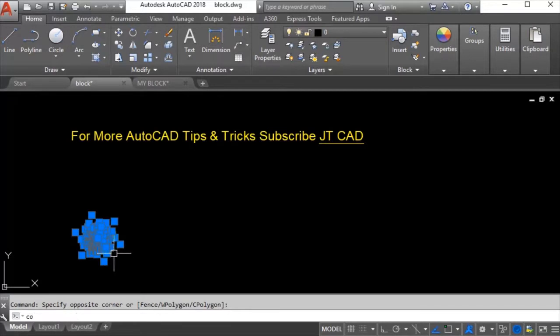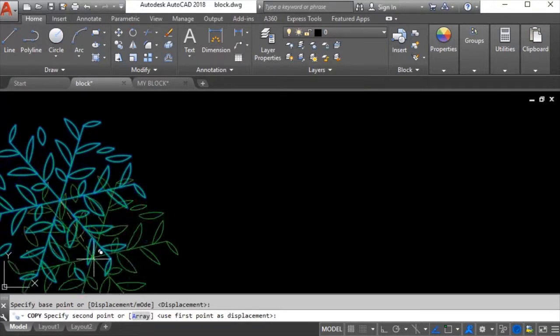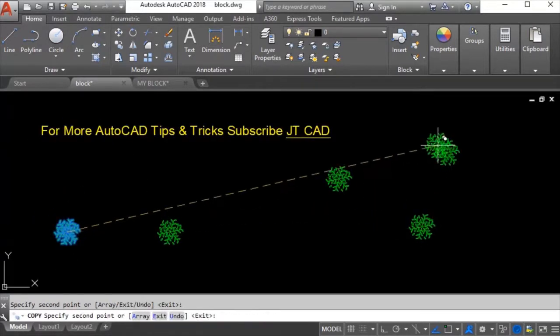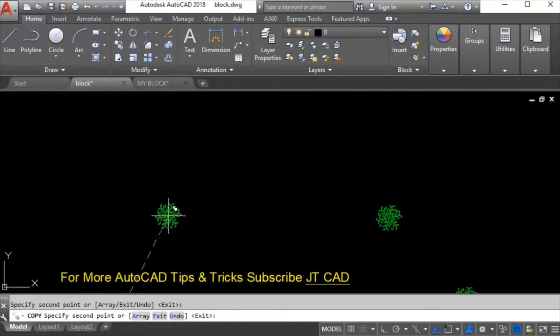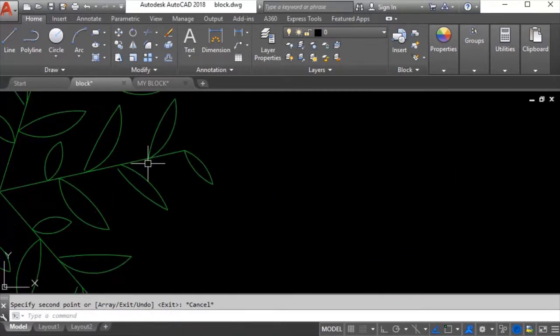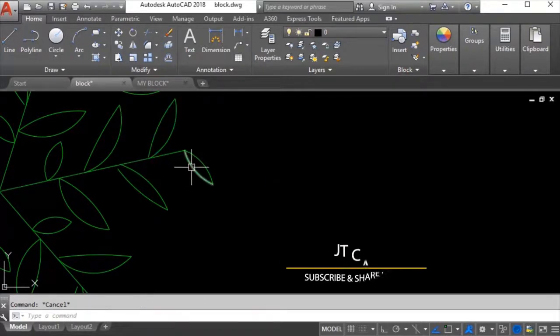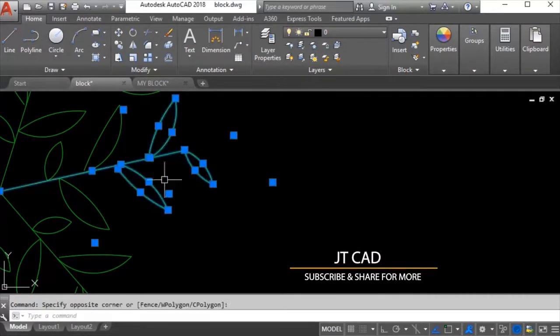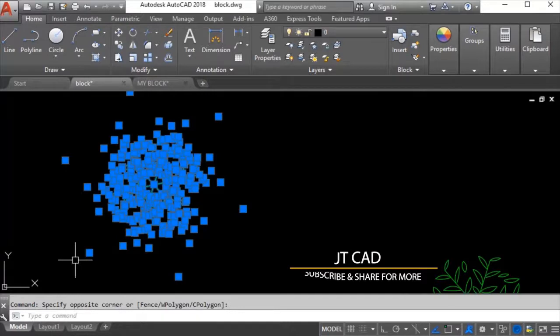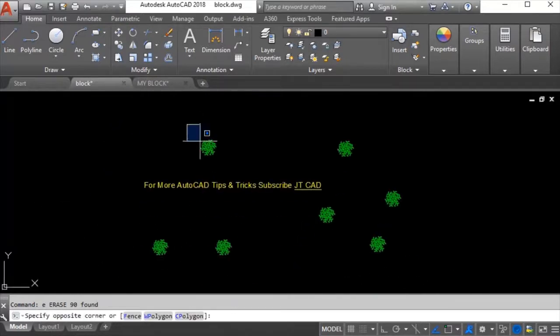I want to make copies of this same block but right now it's not a block, it's just a set of drawing objects. This is a line, this is arc, this is arc - it's an exploded block you can say.